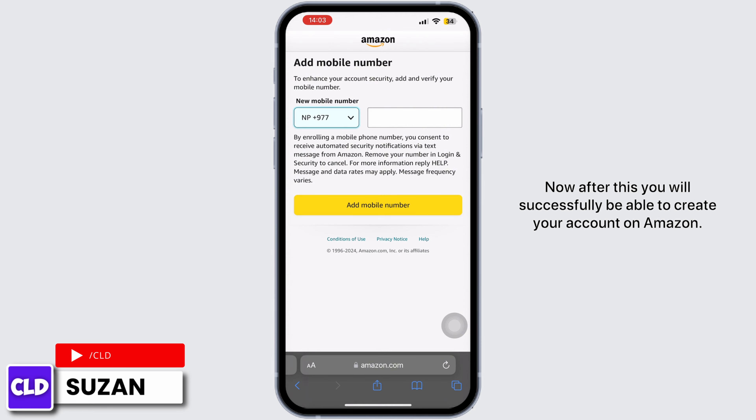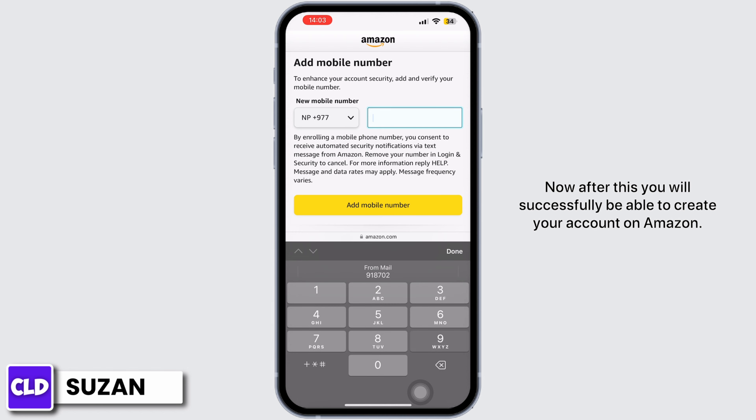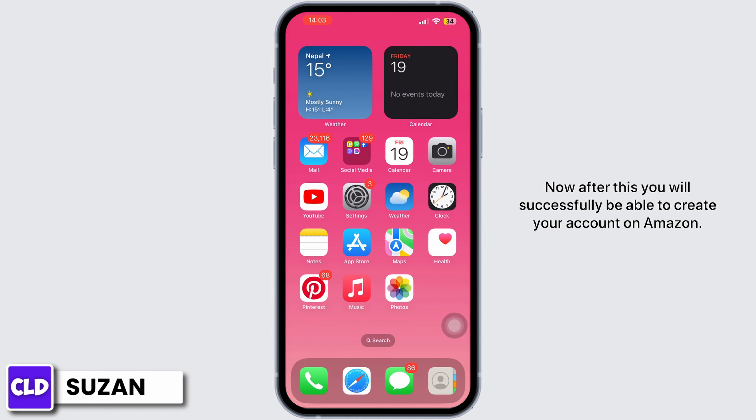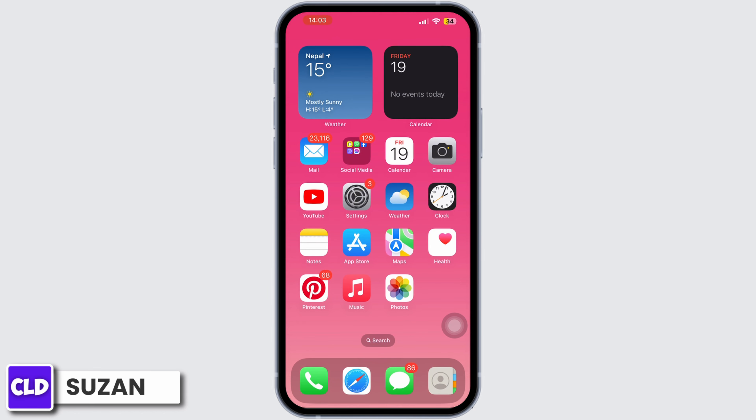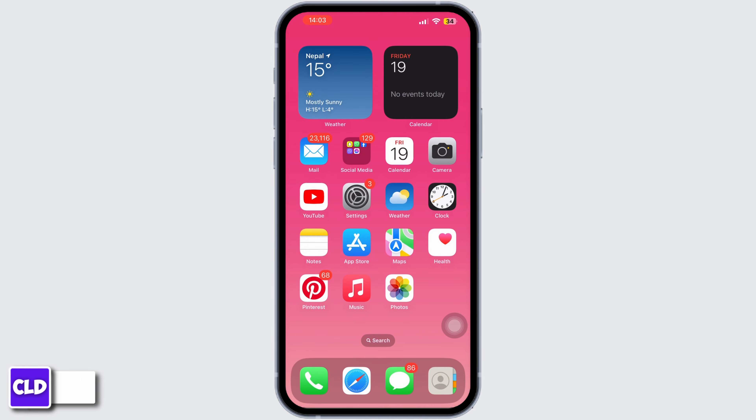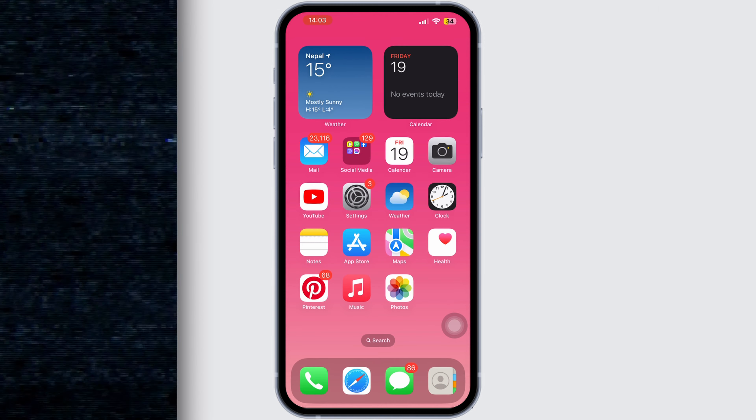After this, you will successfully be able to create your account on Amazon. That's all for today. Don't forget to like and subscribe.